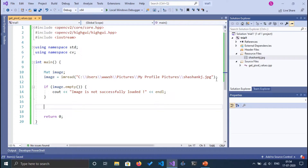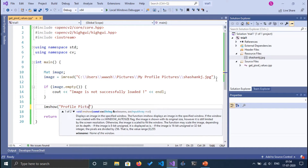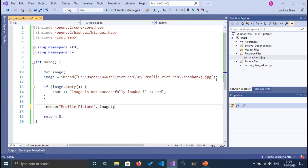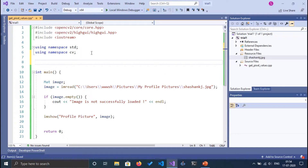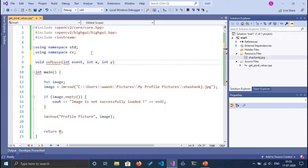We'll show the image first so the user can click on it. We also need to define a callback function to pass as a parameter to setMouseCallback. This function takes four parameters: the event, the coordinates x and y, and any optional flags.